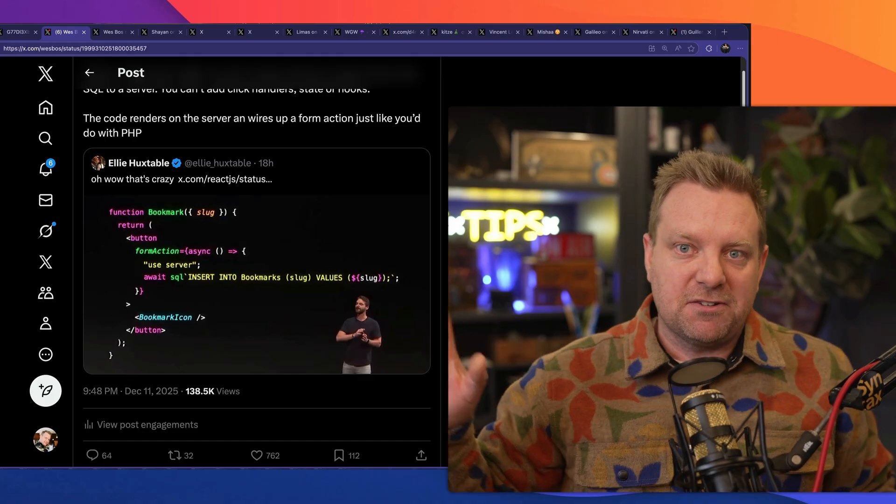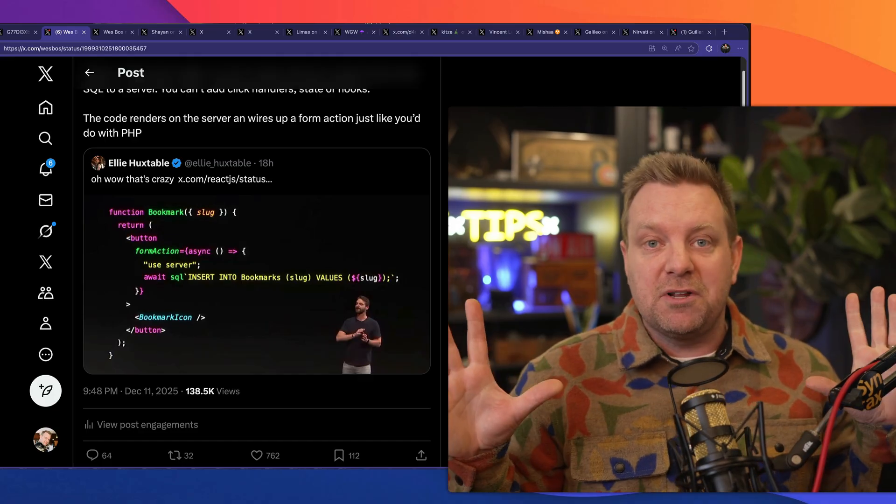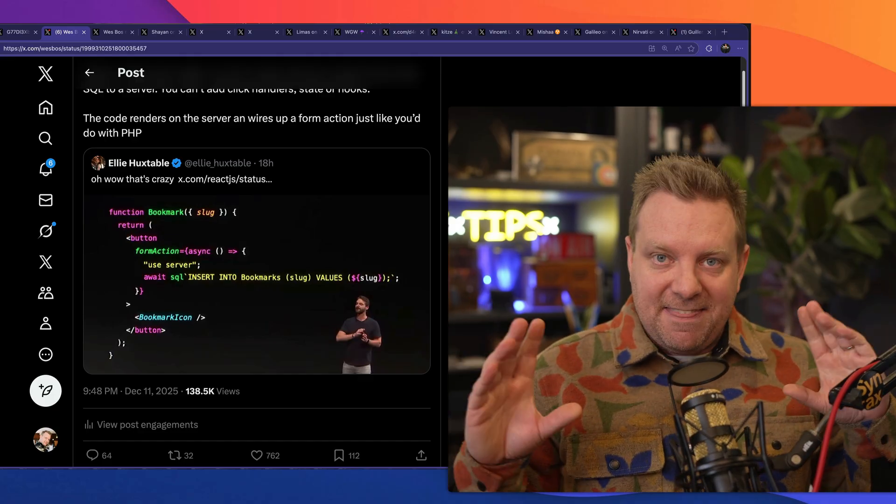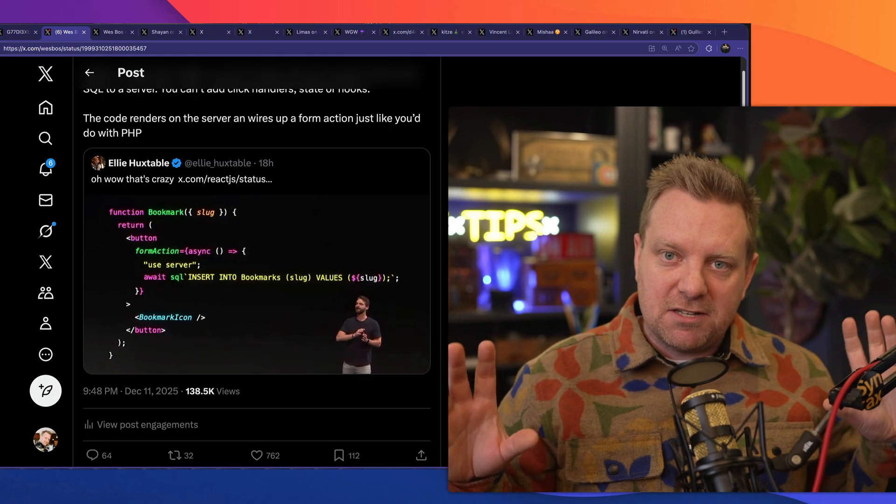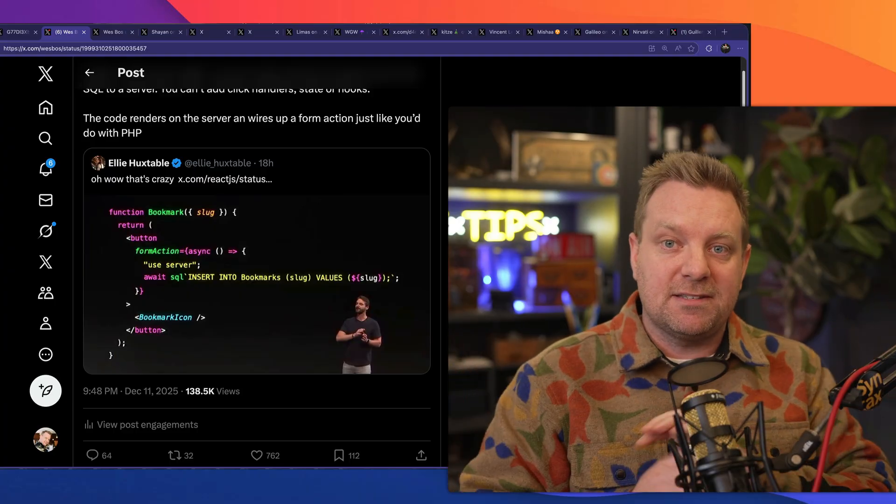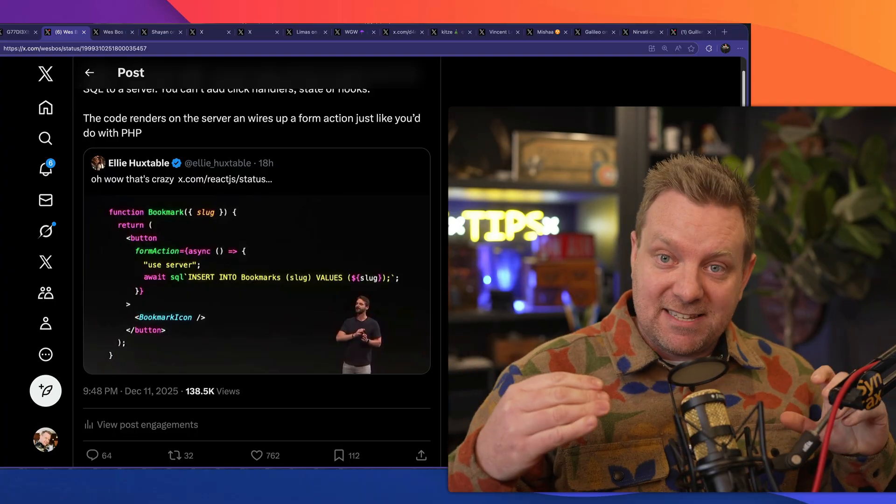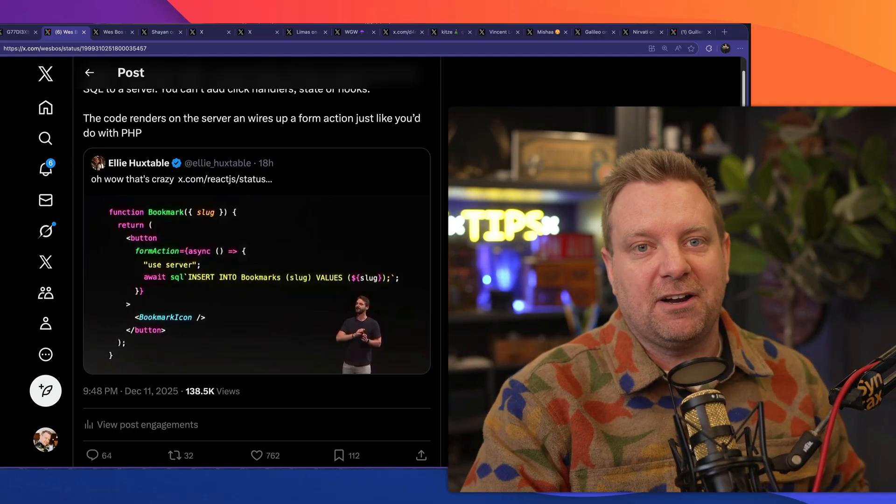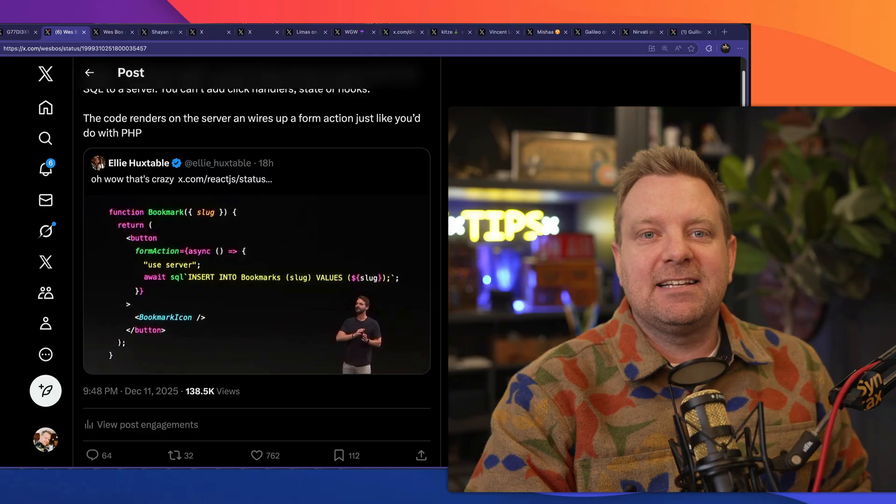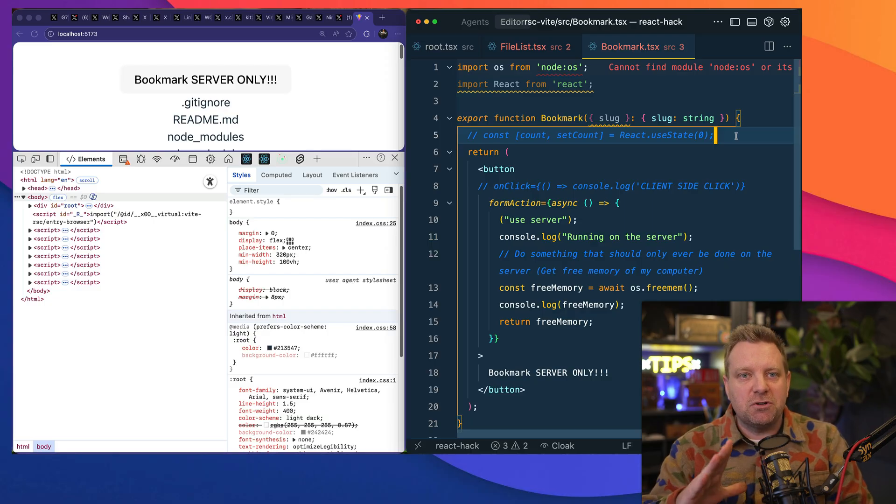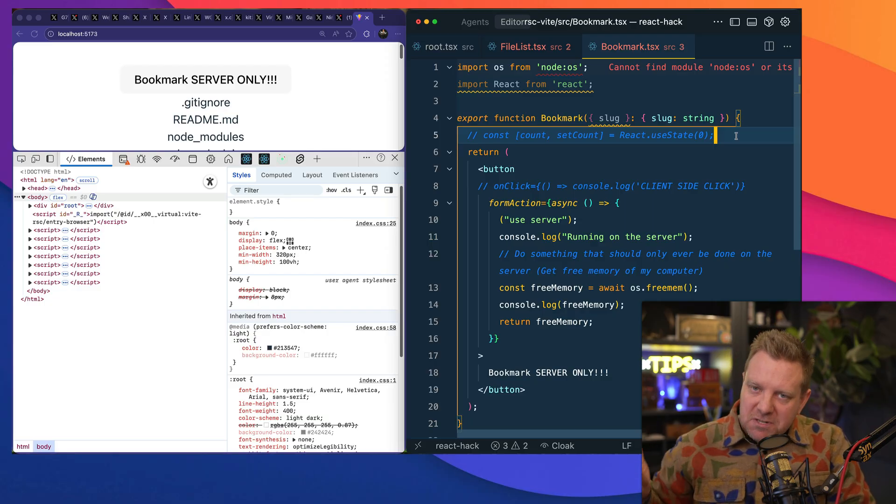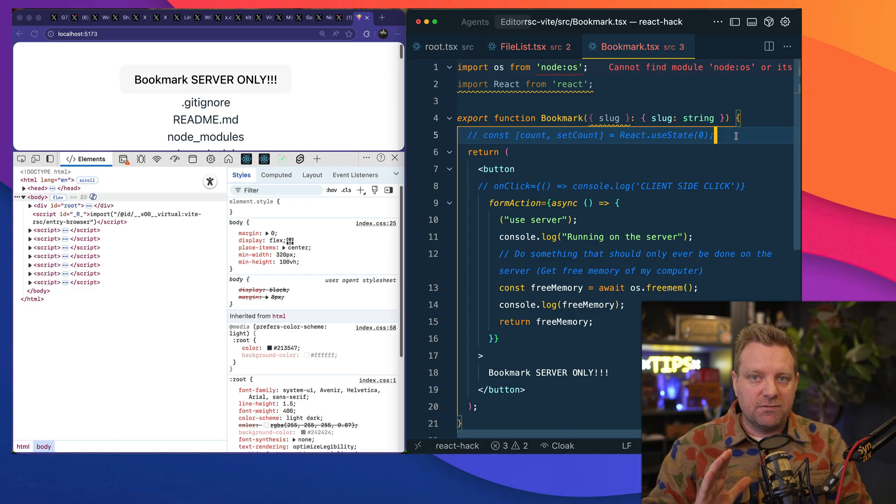And finally, people are saying there's too much magic with React server components where you don't know where your code is running and that is going to cause some serious security vulnerabilities in the future. That is also incorrect. So let's dive into it. Let's start with the code in the screenshot. That code is running 100% server side.